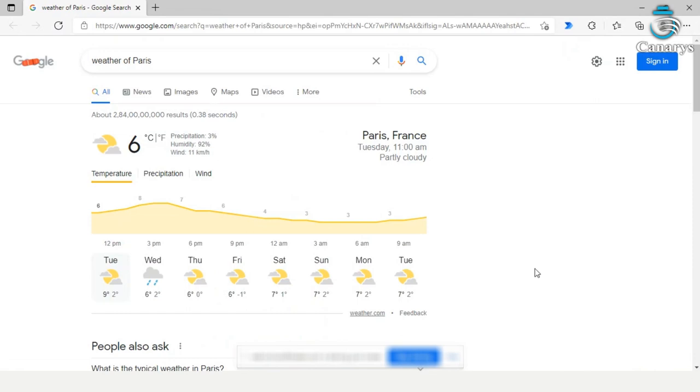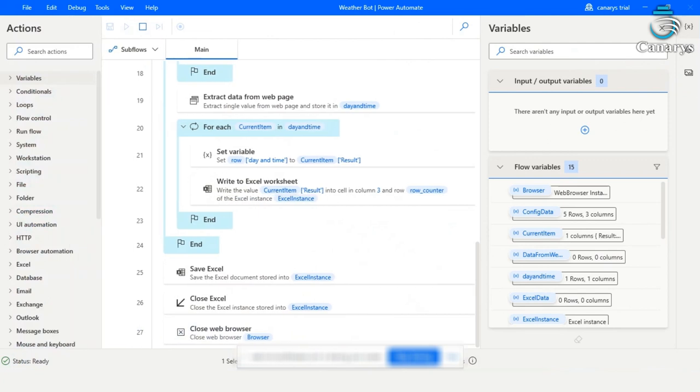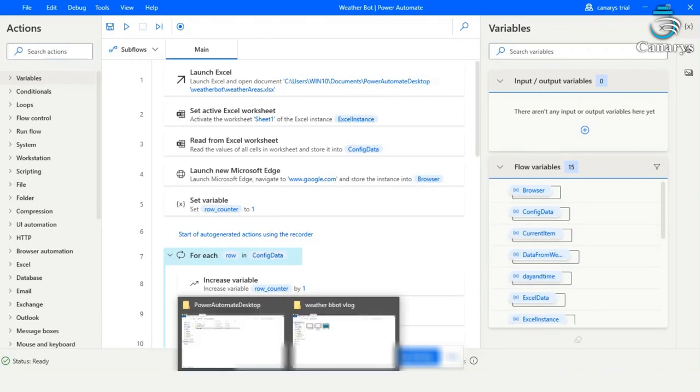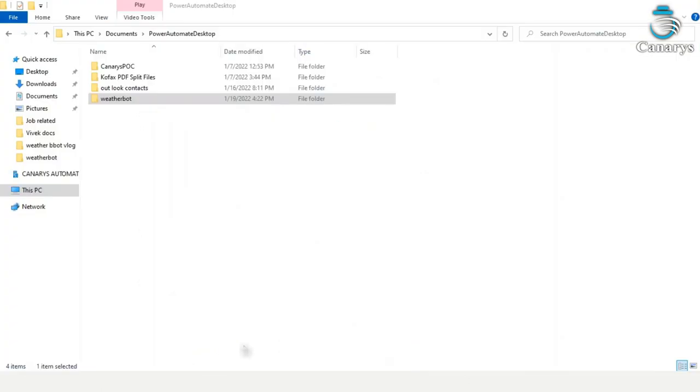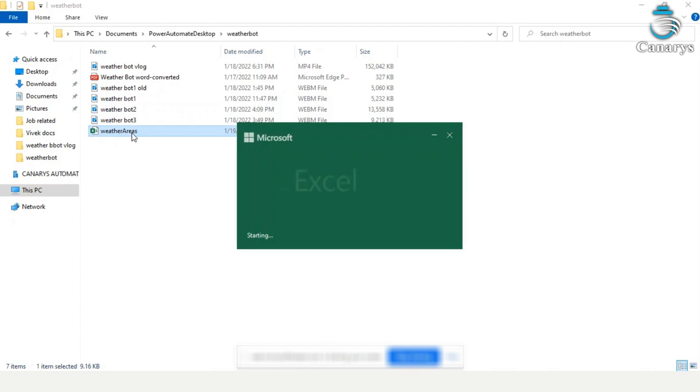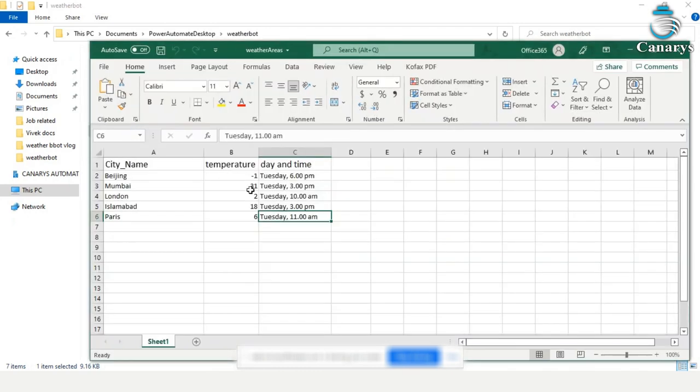Now it will save it in the Excel. Excel is closed. Our web browser is closed. Let's go and see whether our data extracted is saved in the Excel sheet or not. Yeah, the data are saved properly.